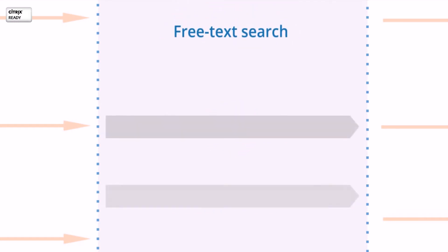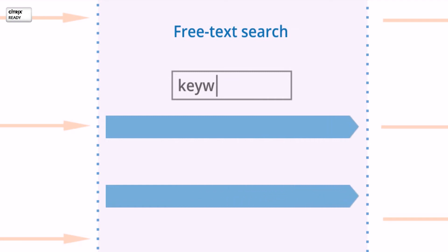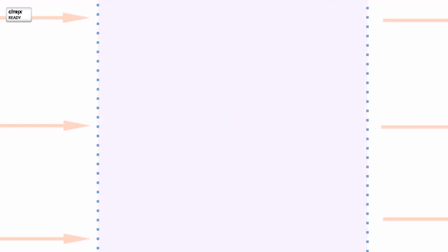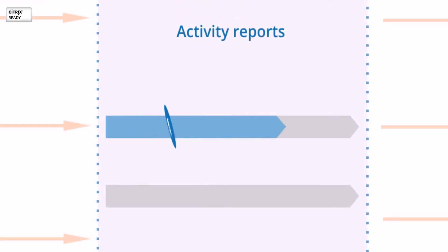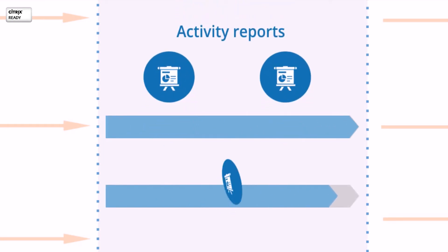Records all sessions into searchable audit trails, making it easy to find relevant information in forensics or troubleshooting situations. Generates activity reports on your Citrix users for compliance or decision support reasons.